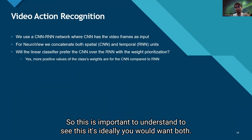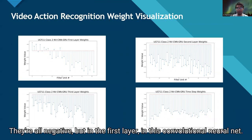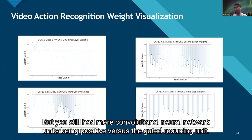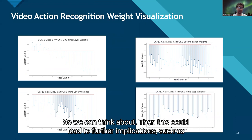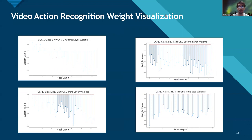Ideally, you would want both the convolutional and the recurrent units to have positive weights. Looking at the specific example — a three-layer CNN combined with a gated recurrent unit — the time step weights for the GRU were all negative, while the first CNN layer had some positive weights. The second and third CNN layers were also negative, but still more CNN units were positive compared to the GRU. This means spatial units had more positive values than the temporal units, which raises further implications — such as why temporal unit weights would be negative — that could be explored as future work. Thank you.